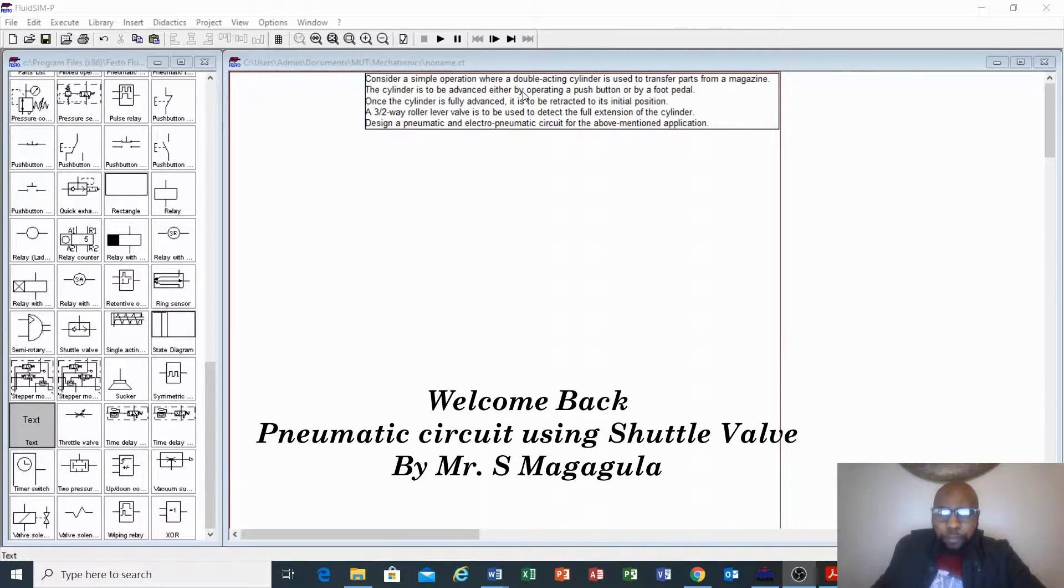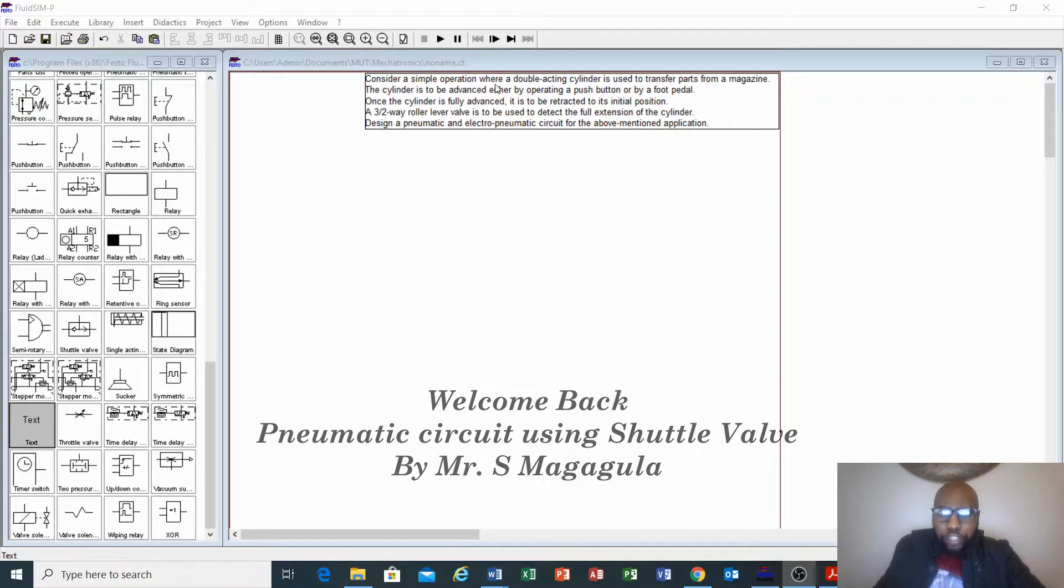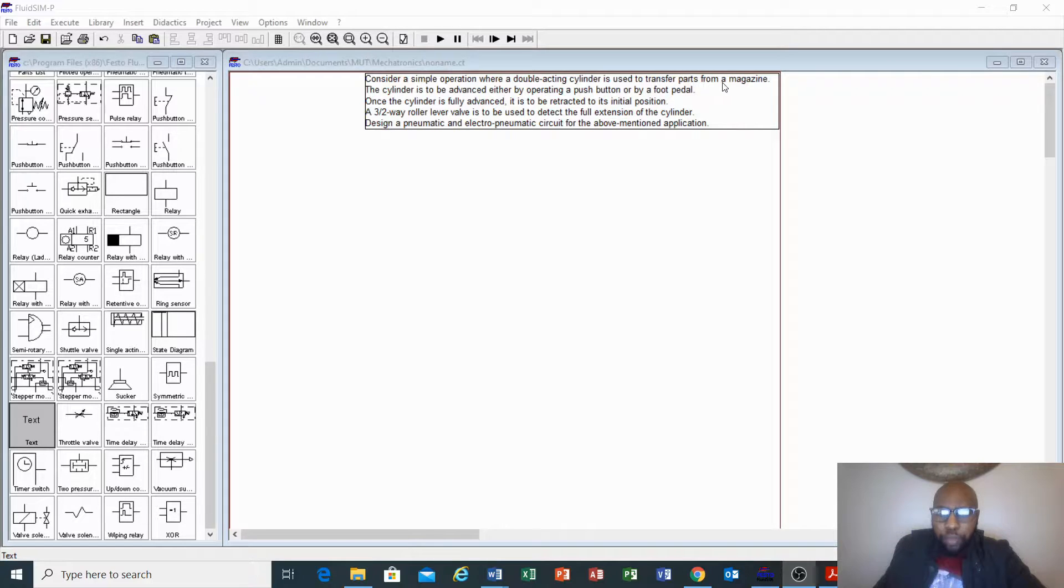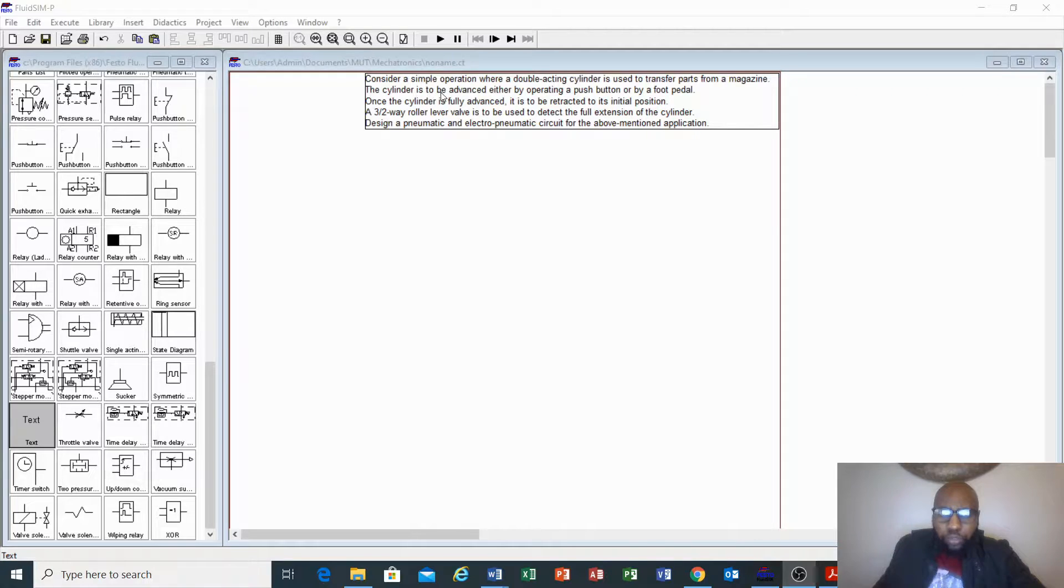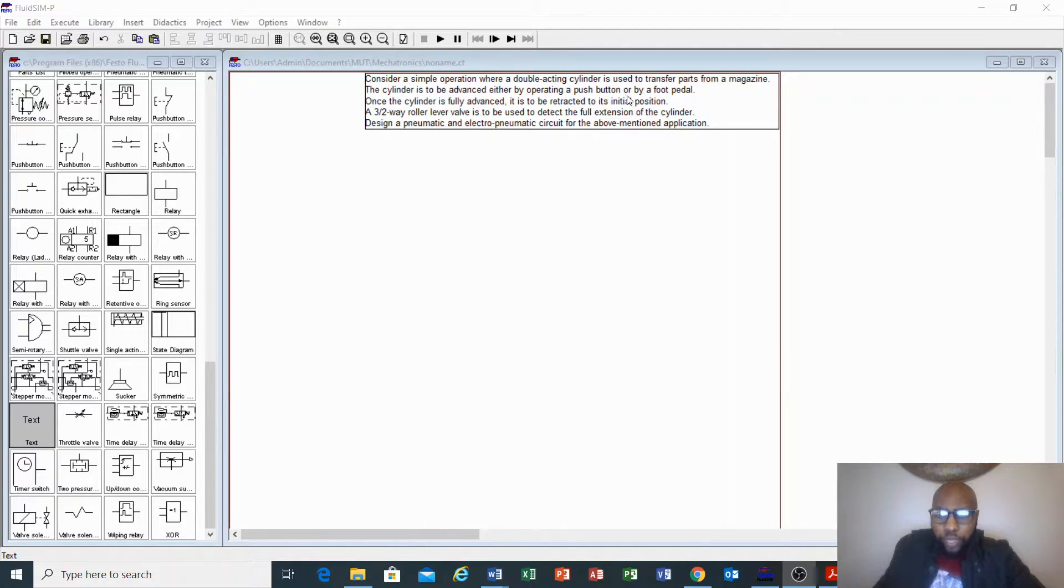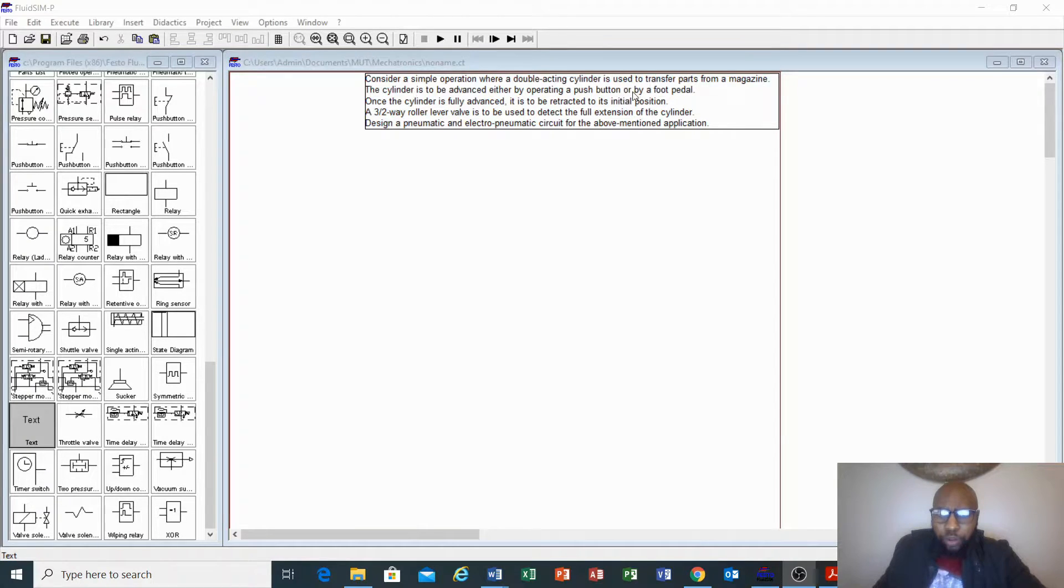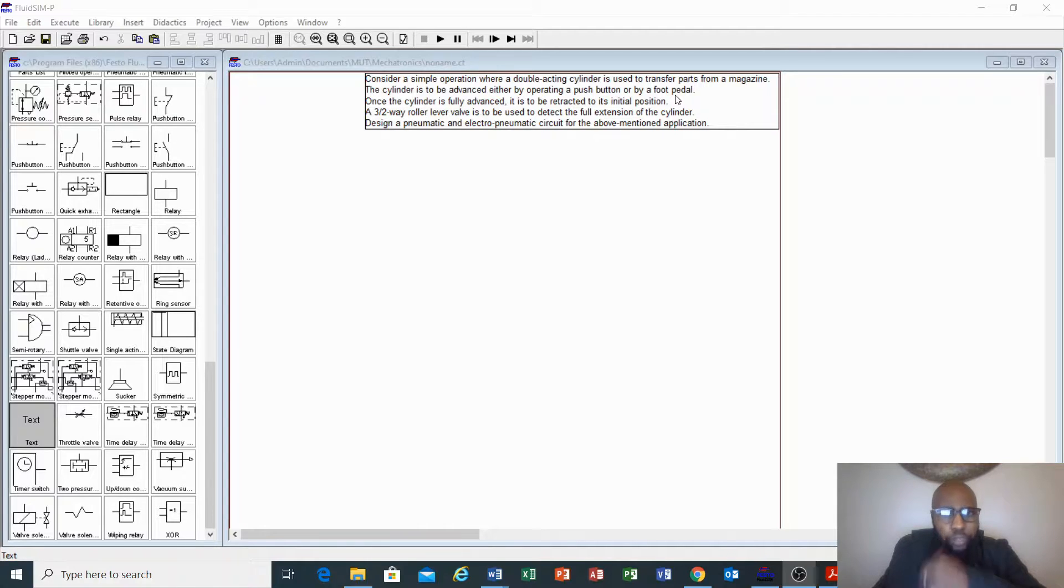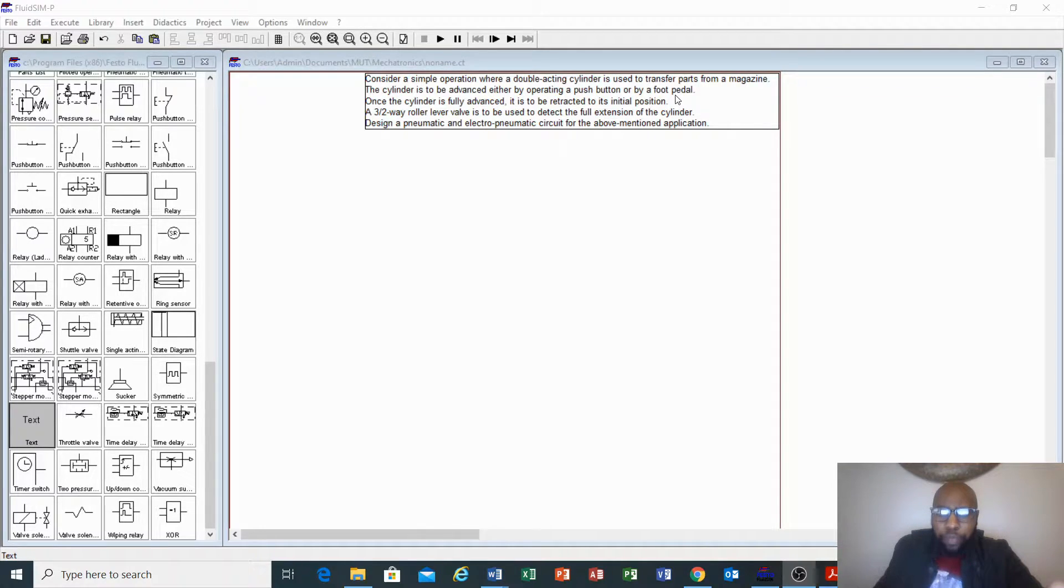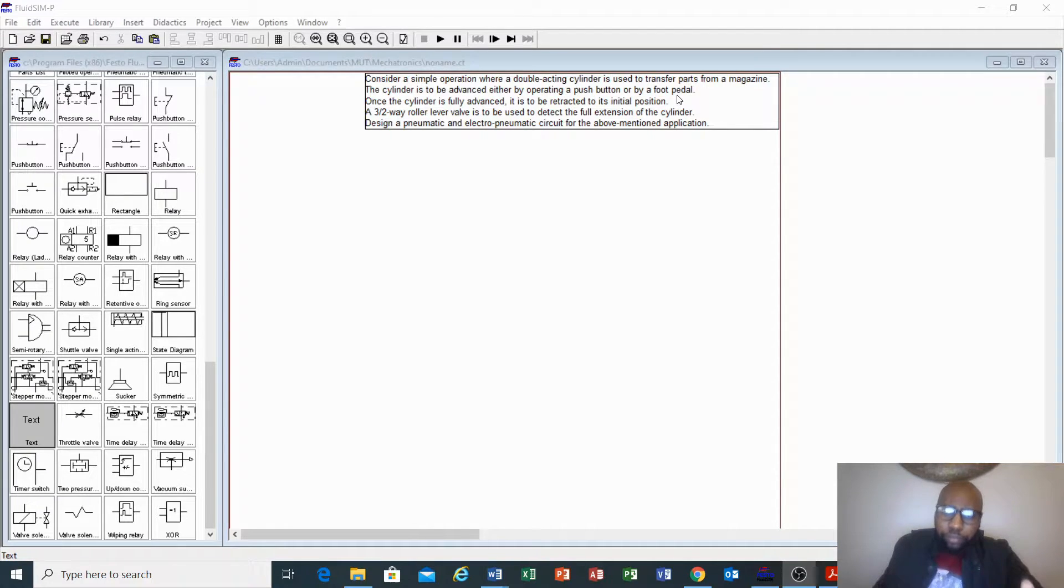The statement considers a simple operation where a double acting cylinder is used to transfer parts from a magazine. The cylinder is to be advanced either by operating a push button or by foot pedal. In other words, you either push a push button to extend the cylinder to transfer a part from a magazine or use a foot pedal.